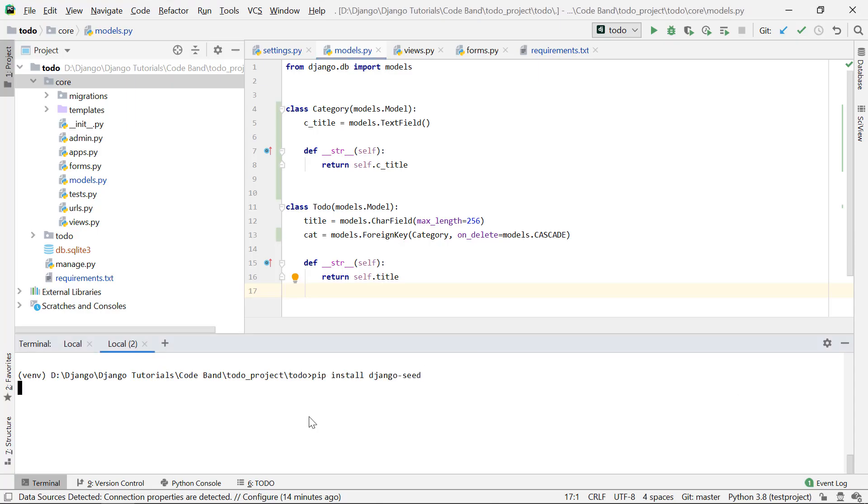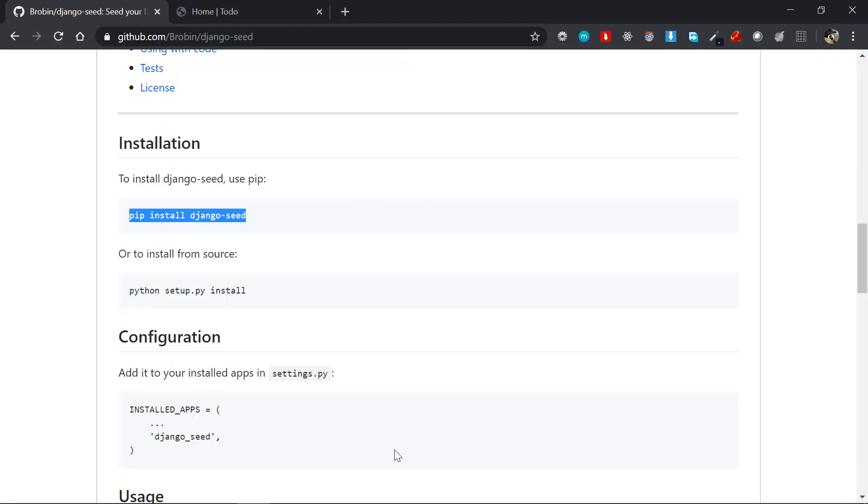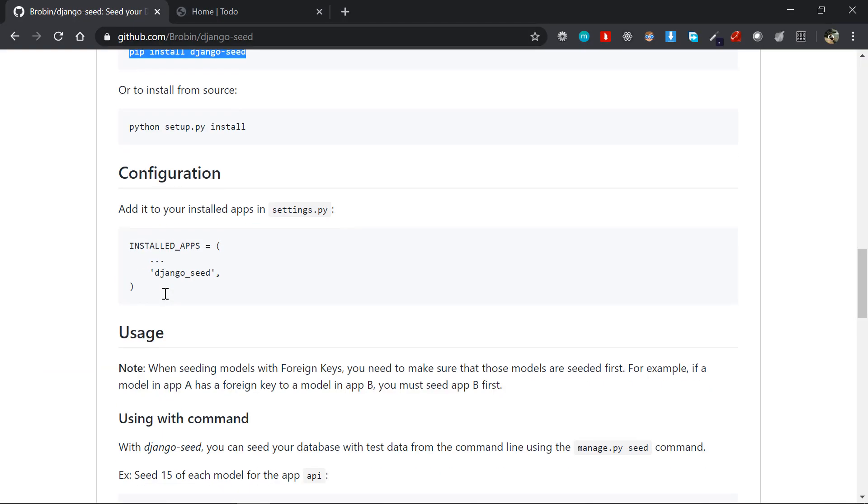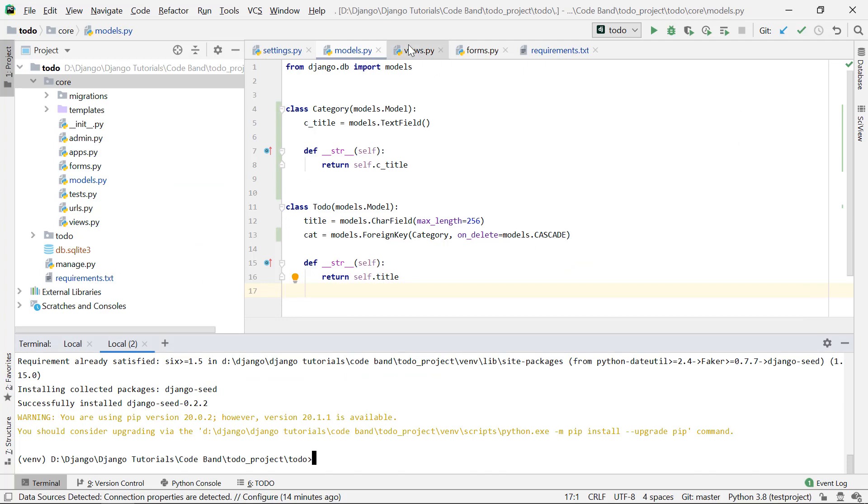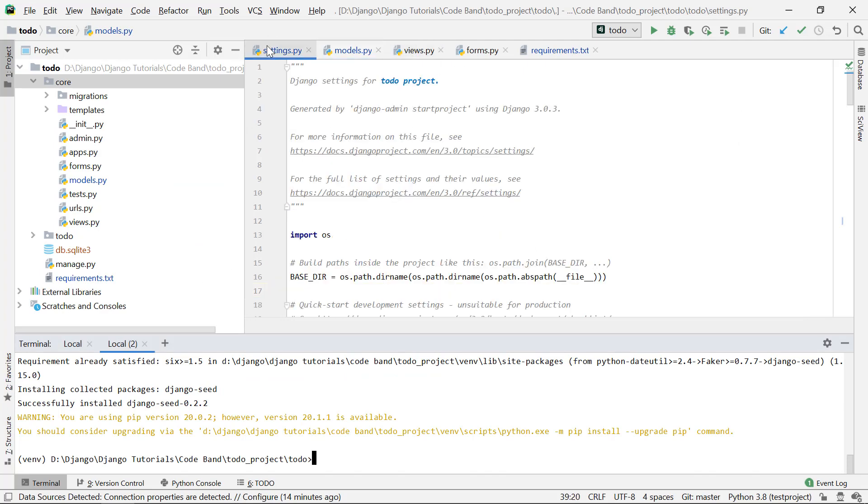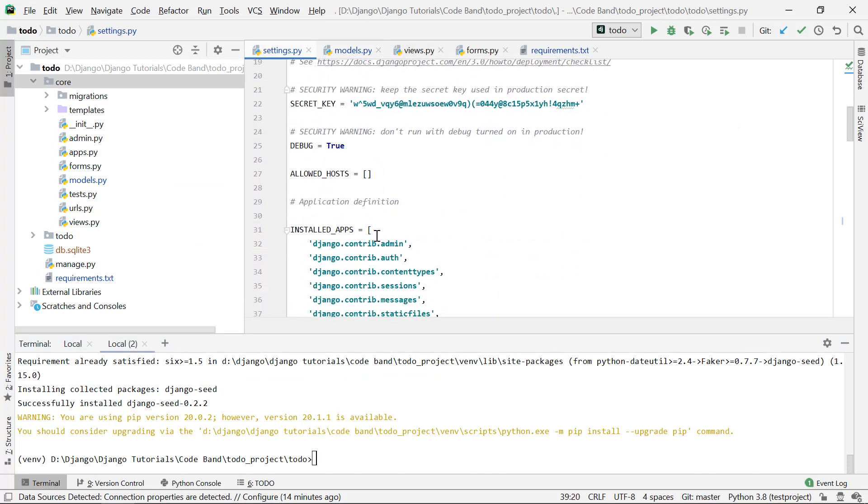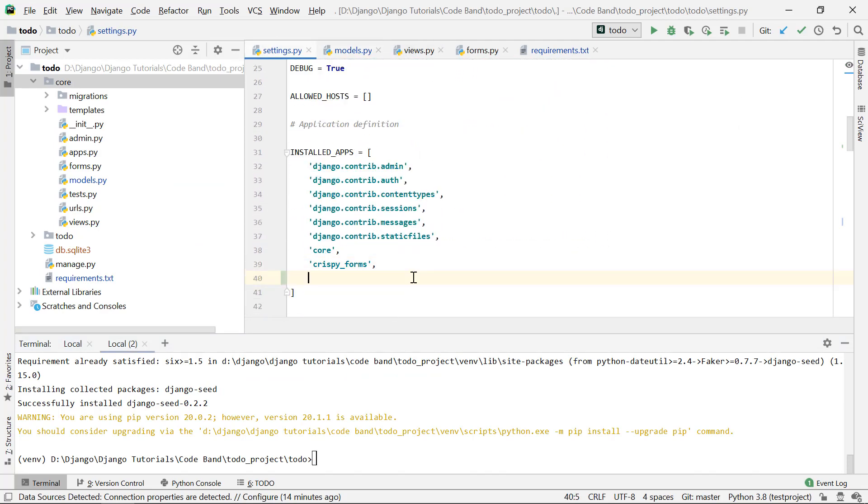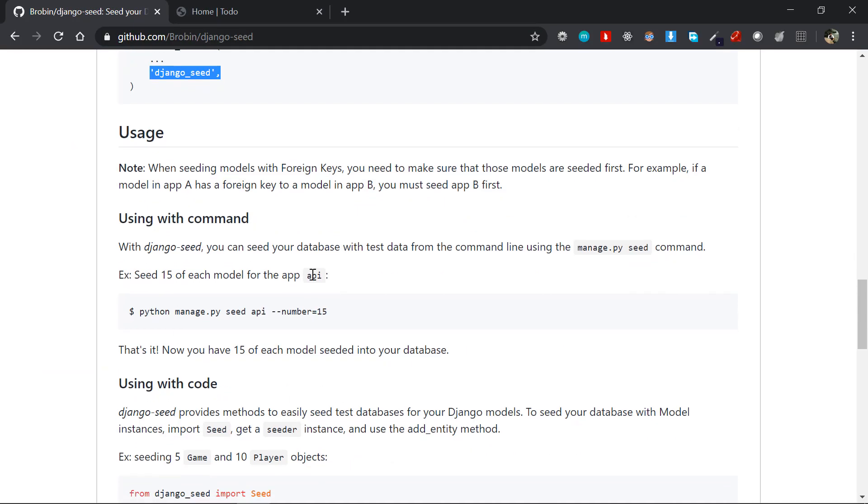That's successful. Now the next thing we have to do is the configuration. Just copy and paste this part here: django_seed, and paste it in the settings.py installed apps section right at the bottom. That's done now.